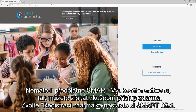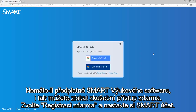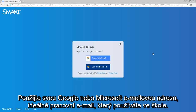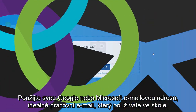If you haven't subscribed to Smart Learning Suite, you can still get a free trial. Just choose Sign Up for Free and set up a Smart account. Use a Google or Microsoft email address, ideally the professional email you use at your school.